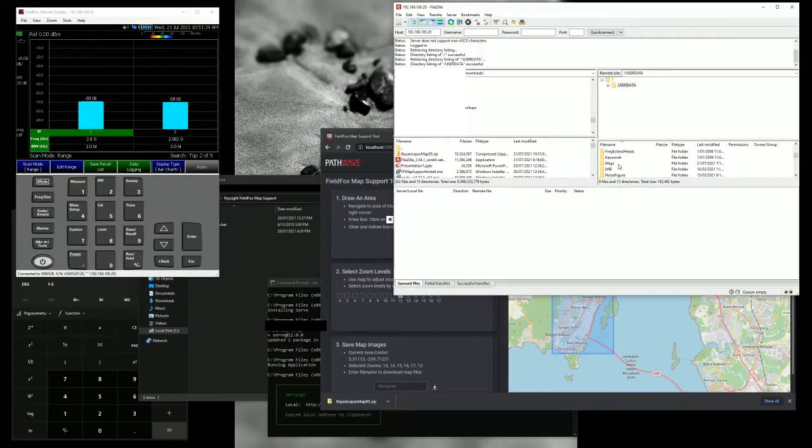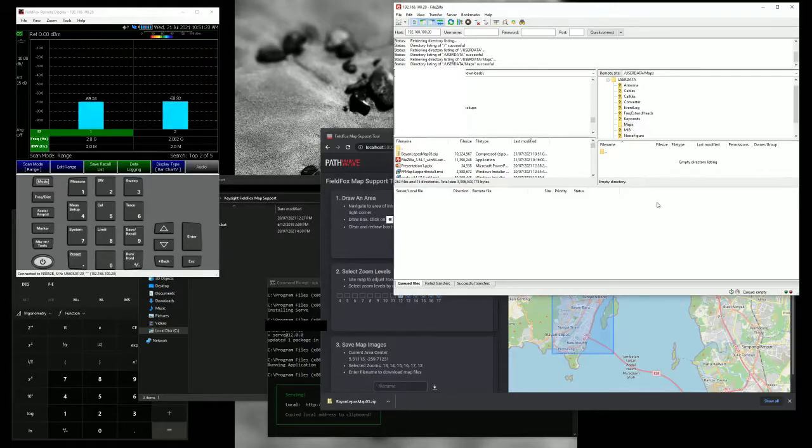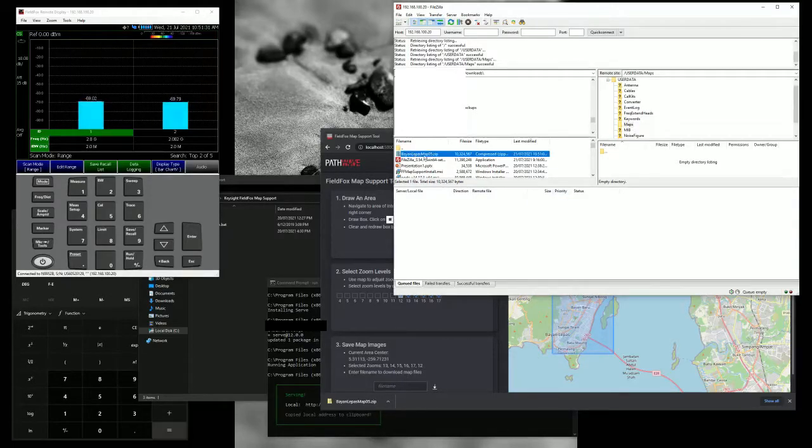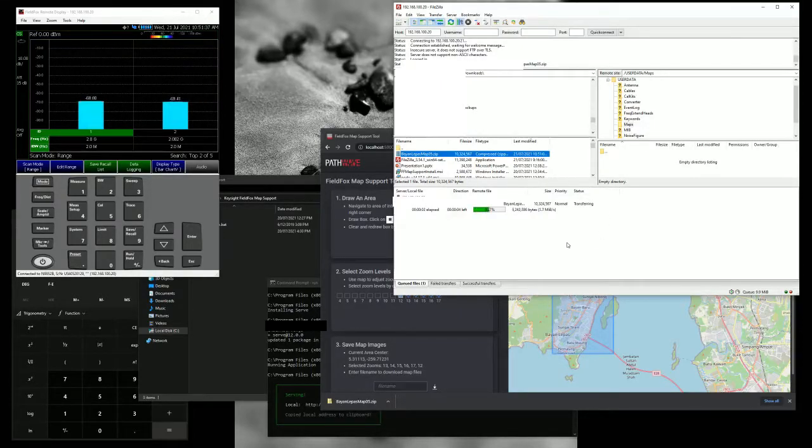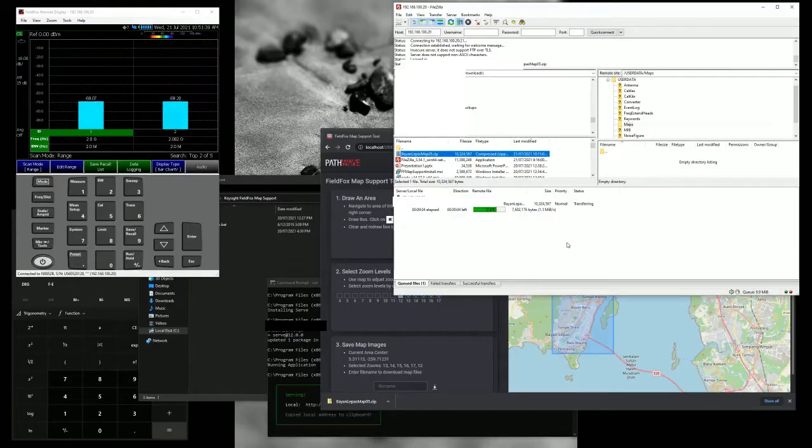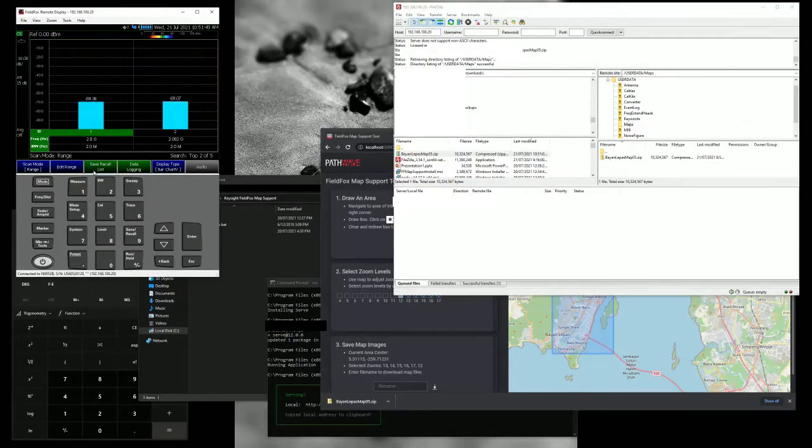If you don't have any map folder, create a folder with maps. And then you can dump, this is the Bayana Pass map 05. So we just drag and drop and just wait for it to transfer. And once it's done, then we focus on the FieldFox. So we're done here.